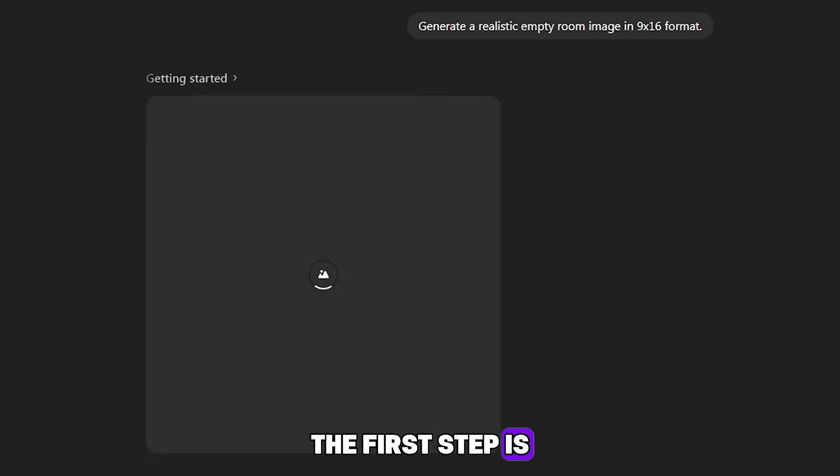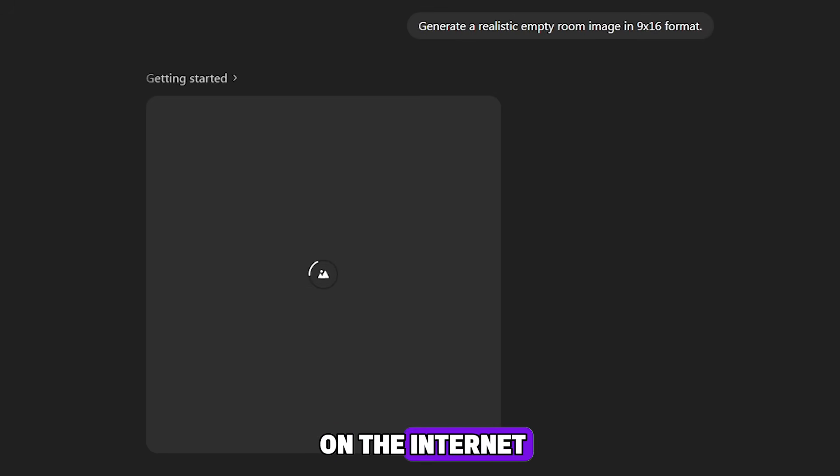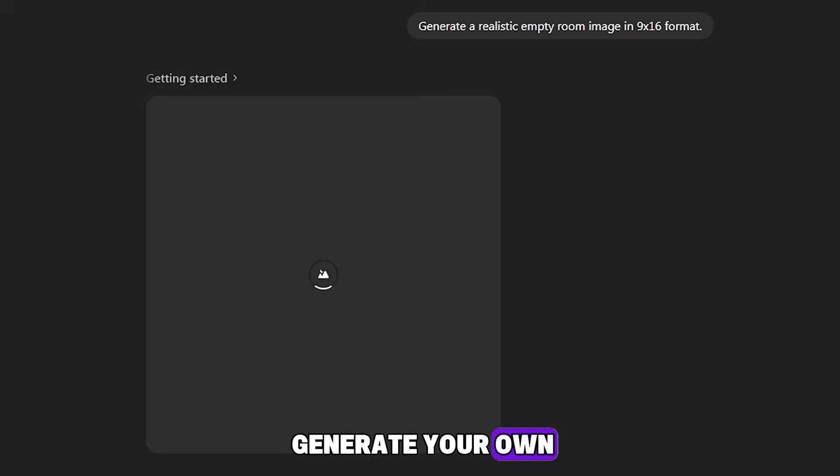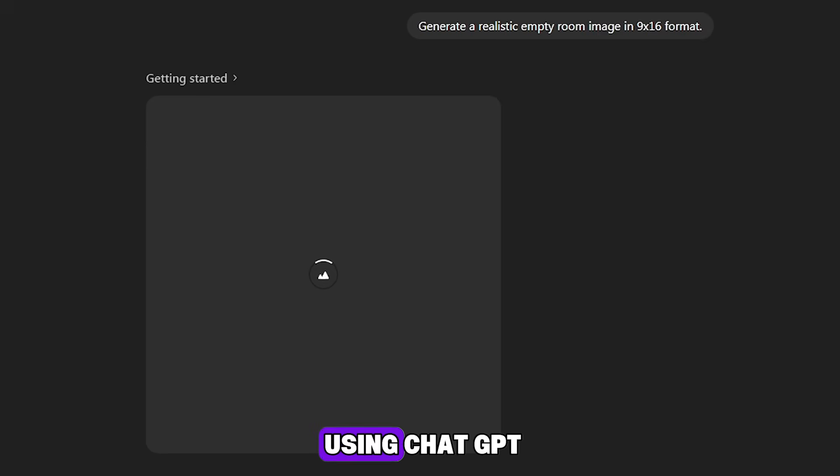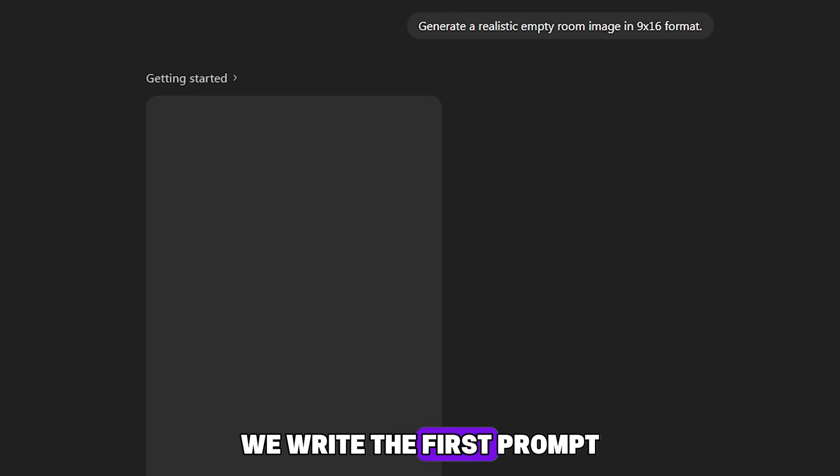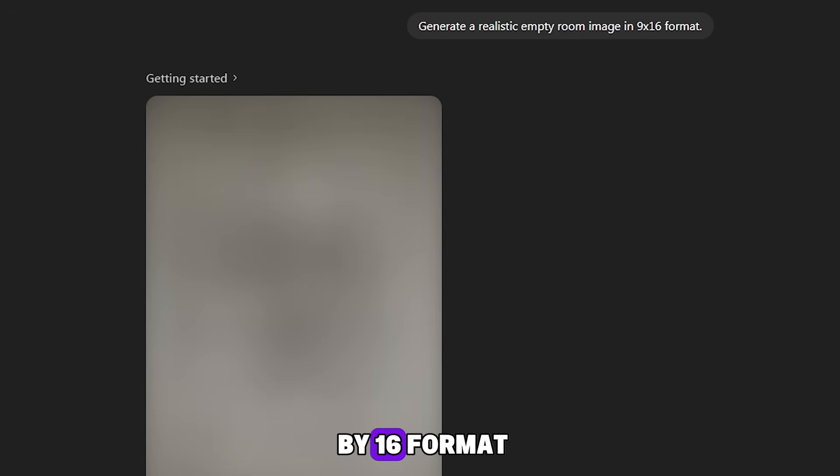The first step is generating images. You can, of course, find ready-made images on the internet. But it's better to generate your own. You can do this through any generator or tool. I will do it using ChatGPT. We write the first prompt: Generate a realistic empty room image in 9x16 format. We wait until it generates the image. Great. We have the first empty room.